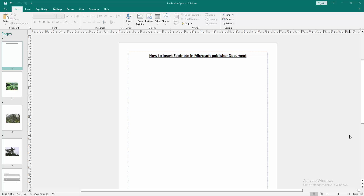Assalamualaikum, hello friends, how are you. Welcome back to my another video. In this video I am going to show you how to insert footnote in Microsoft Publisher. Let's get started.